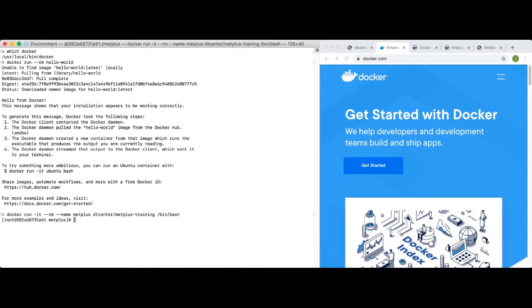We recommend using the --rm option to avoid stale containers consuming disk space. However, if you'd like the container to persist after you exit, simply remove that --rm option. The --name option assigns a specific name to our container rather than letting Docker choose one for us. Notice that my prompt changed once I ran that command, which is a good reminder that I'm now inside the container.